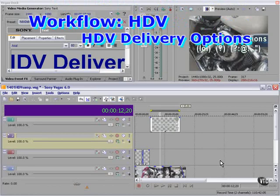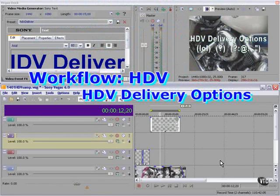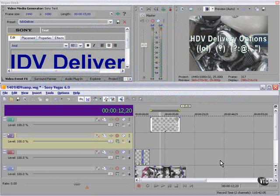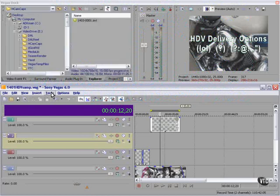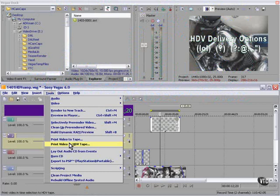You shot your HDV footage, captured it with Vegas, and edited it with Vegas. Now what? The most obvious answer is print video to HDV tape. Print it right back to the camcorder. That may be all you need to do.